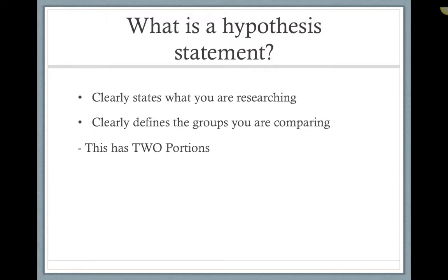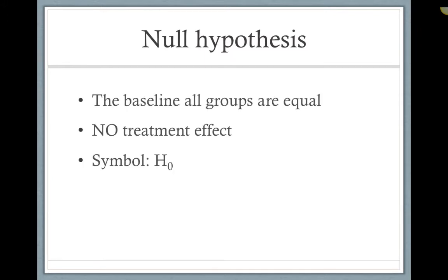Each hypothesis statement actually has two portions. The first is called the null hypothesis. This is the baseline, or what you may think of as the control group. All groups are equal, or there is no treatment effect.